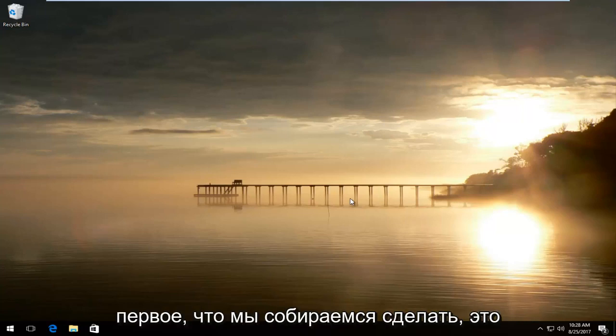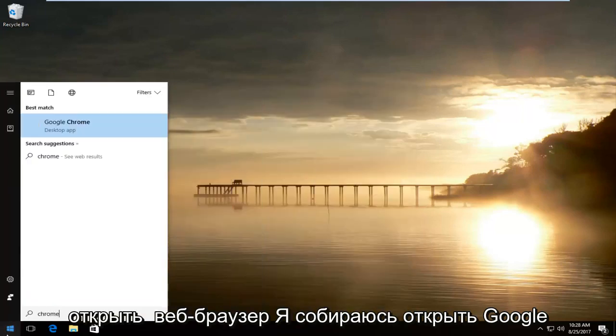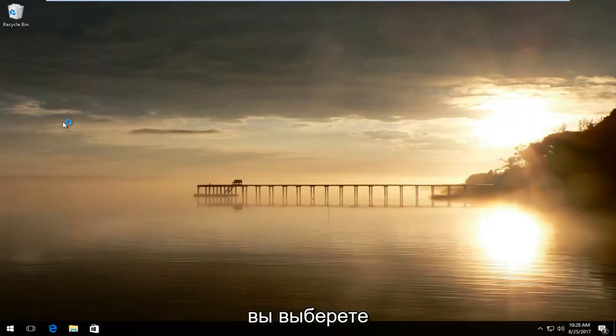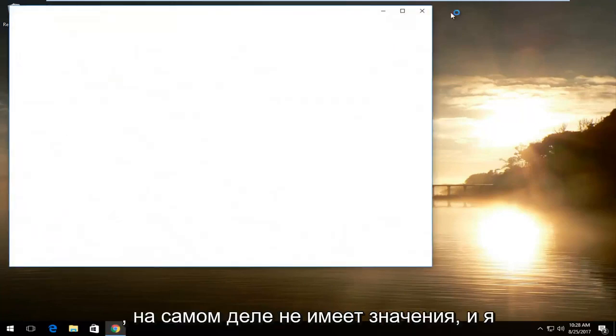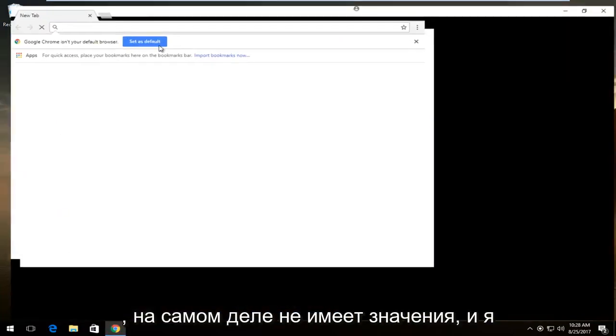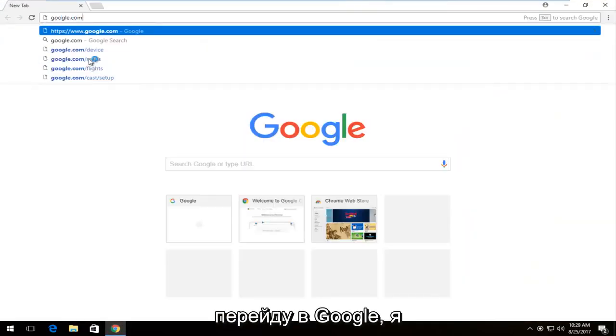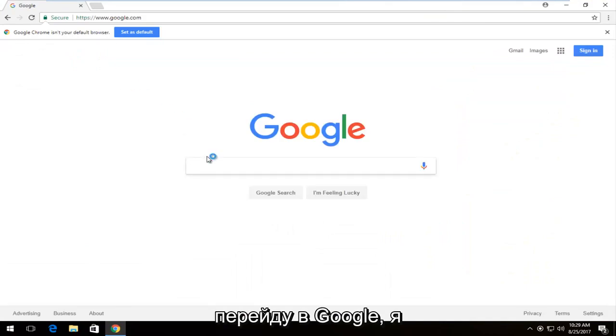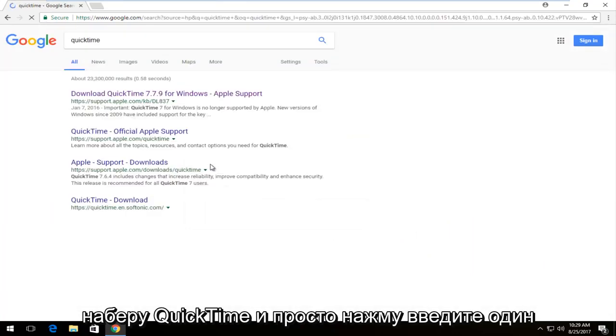So the first thing we're going to do is open up a web browser. I'm going to open up Google Chrome. You can open up any web browser you choose, it doesn't really matter. I'm going to navigate over to Google and type in QuickTime and just hit enter.